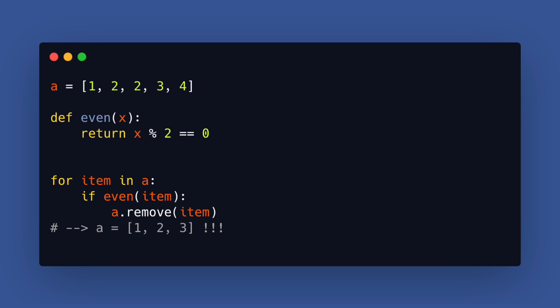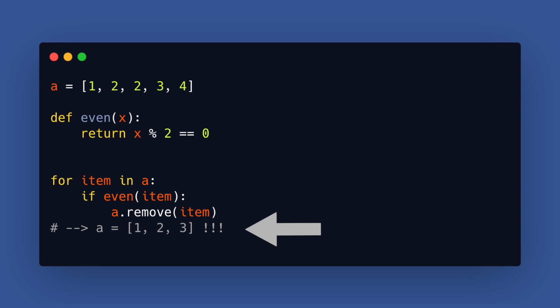In this example we loop over a list and want to remove all even numbers. For this we have a little helper function to determine if the number is even or not. Notice that the final result still has a 2 in it so this is not correct.